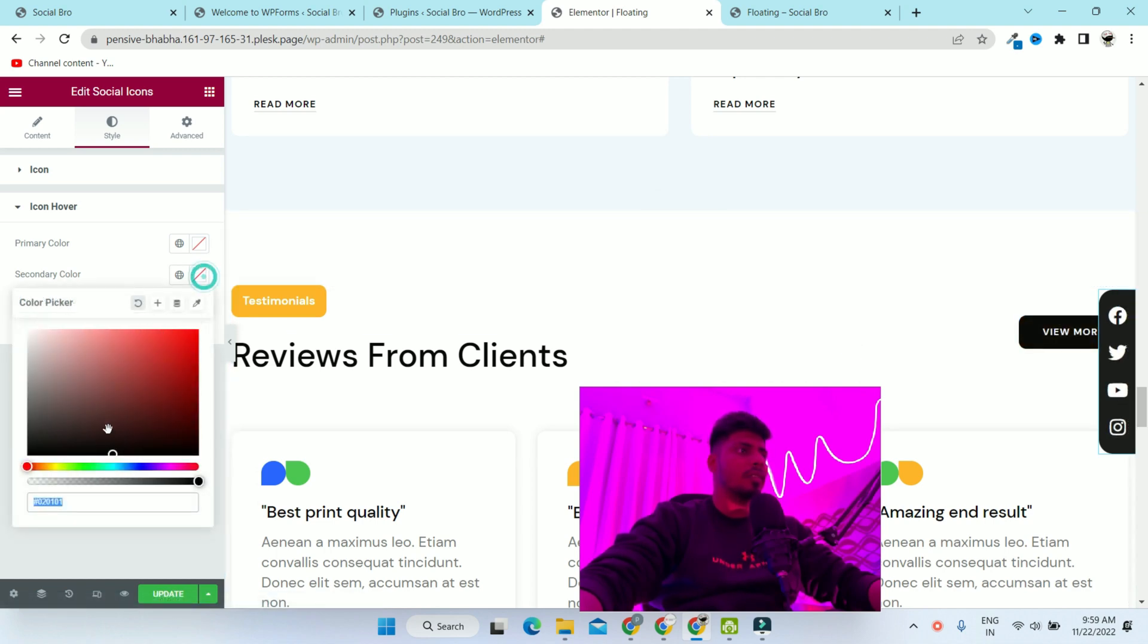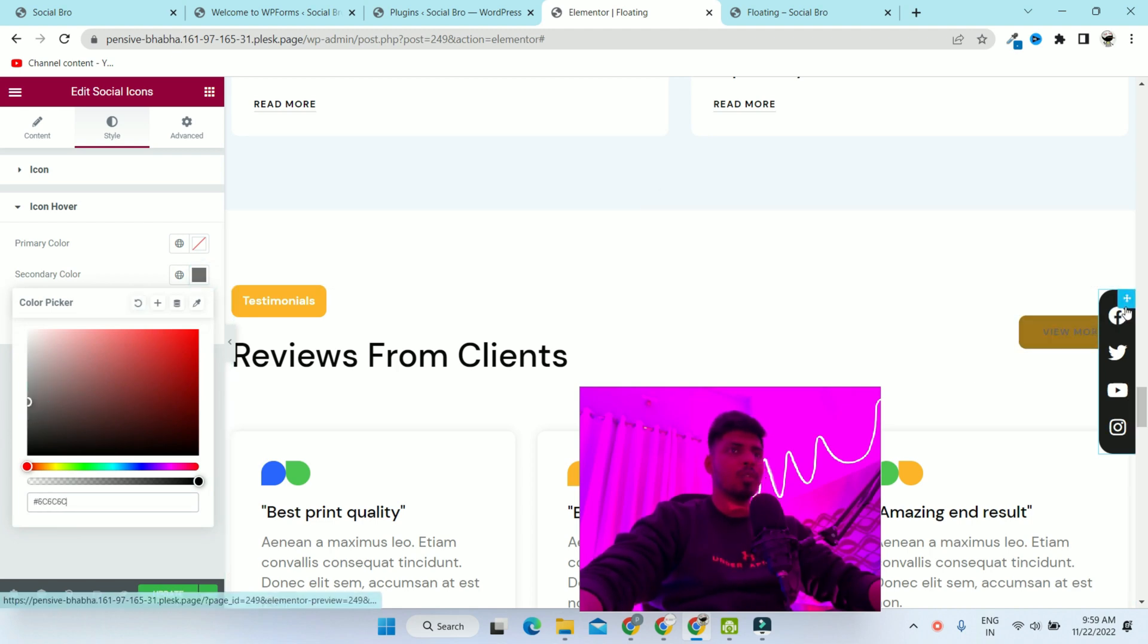In the secondary color, I'm making it a bit darker. So when I hover here, it will become a bit darker.